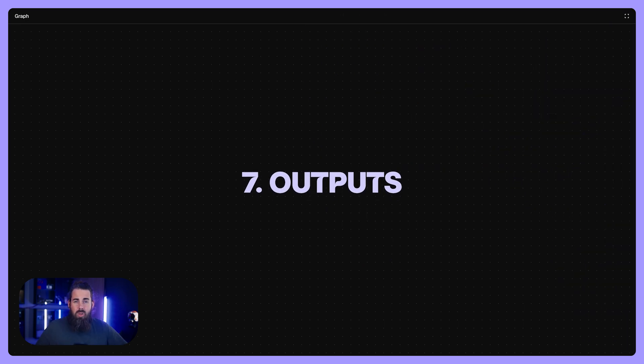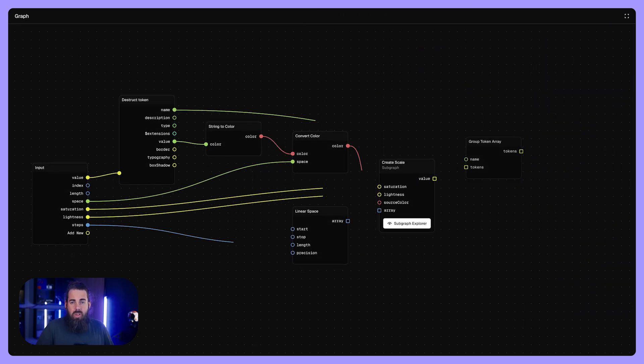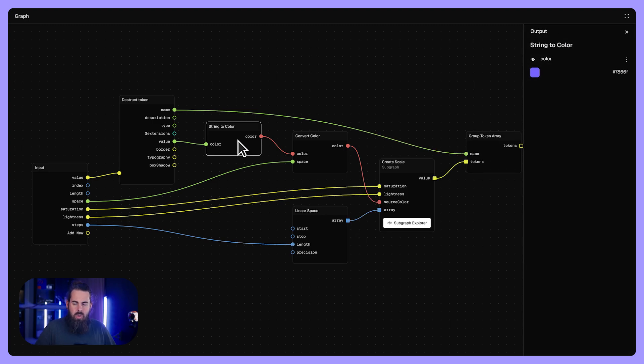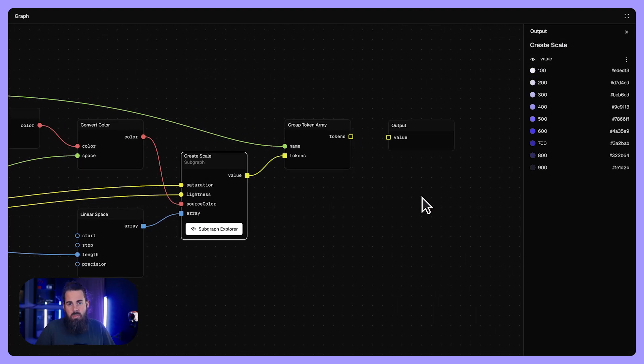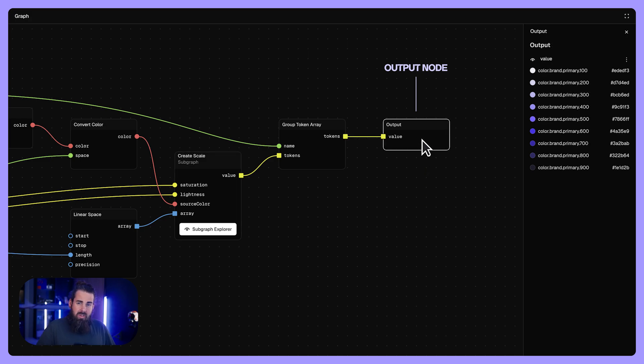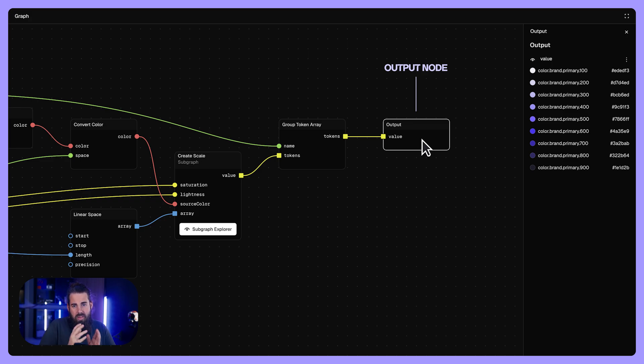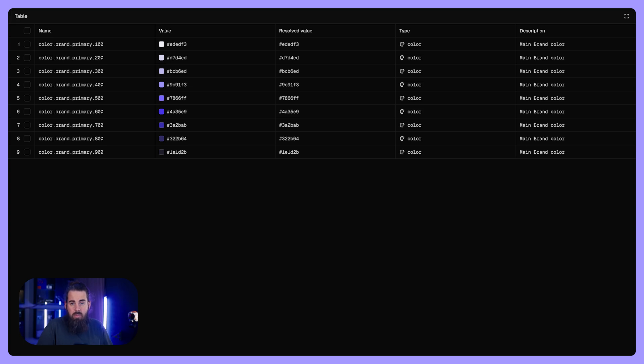So how do we turn these logics into tokens? Ultimately, you need to turn these node connections into real design tokens like color brand primary or spacing medium. That's where the output comes in. An output is a node that marks the final data that is then read by studio. The system writes that value into a design token so you can use it in Figma or code.